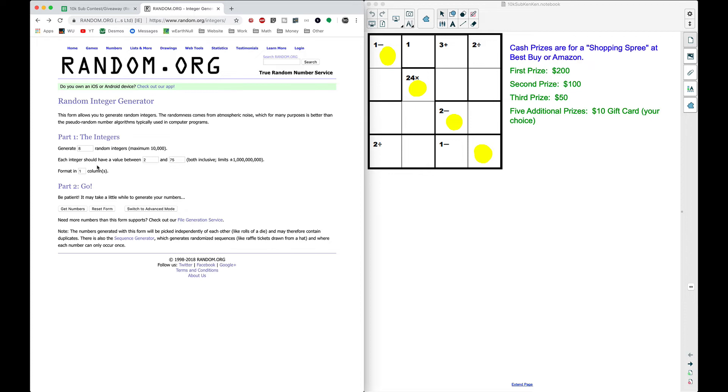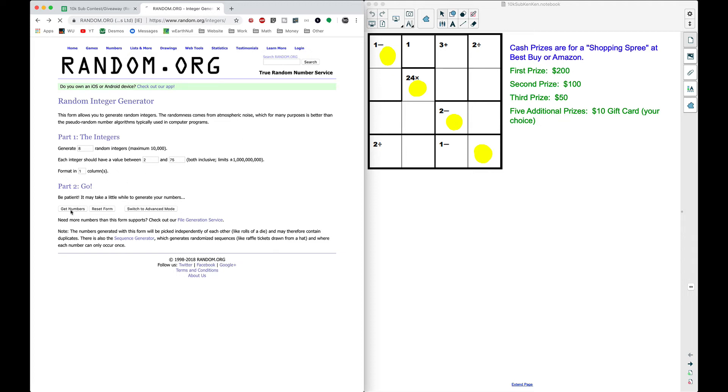The first number that shows up in this column, you get the first prize. The second number, you get the $100 prize. The third number in this column, $50 prize and the last five, you will get the $10 gift card of your choice. So without further ado, let's go ahead and get numbers.